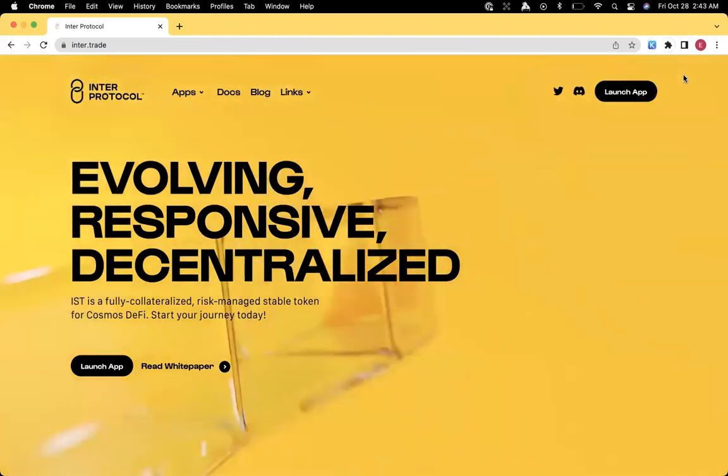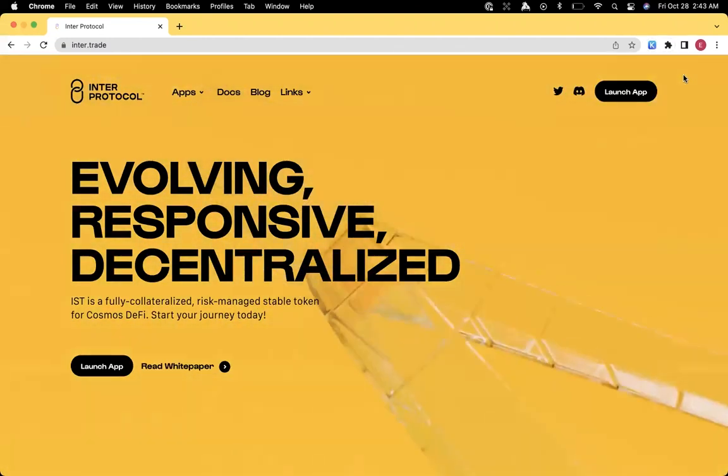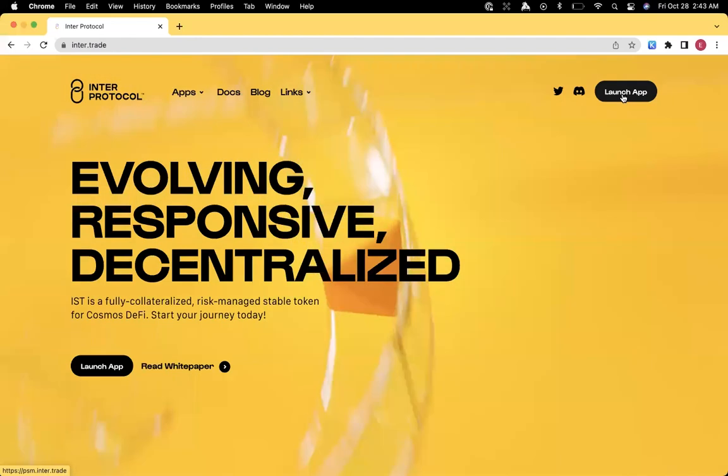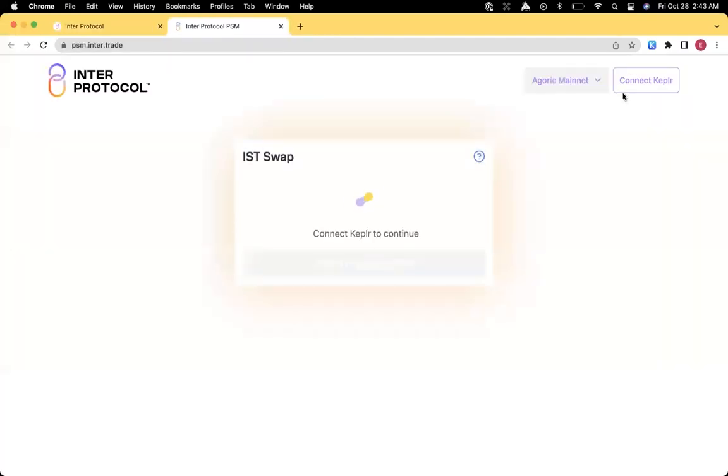So the first step that we want to do is to launch the app. When we launch psm.inner.trade, it's first going to ask us to connect to Kepler.